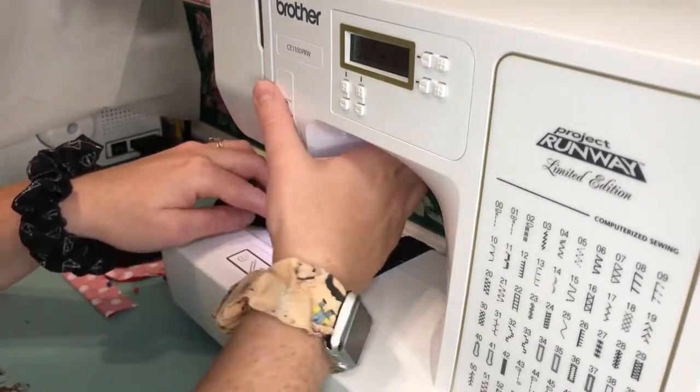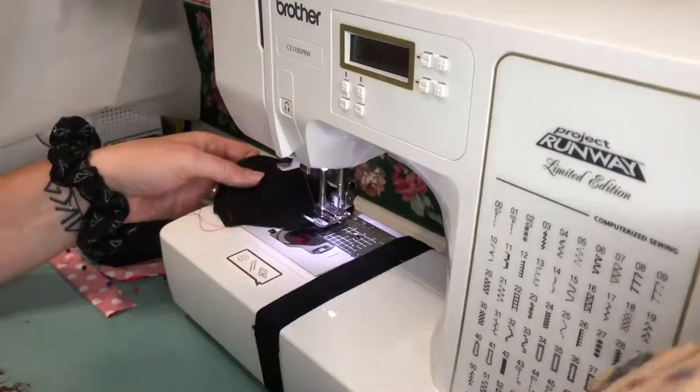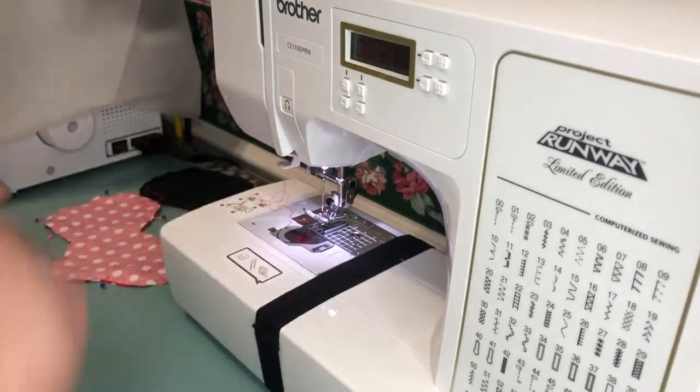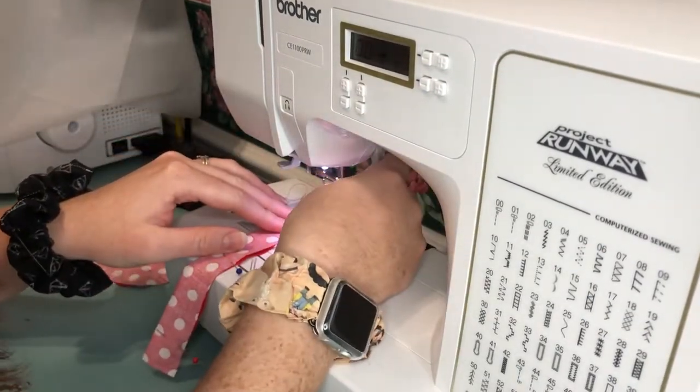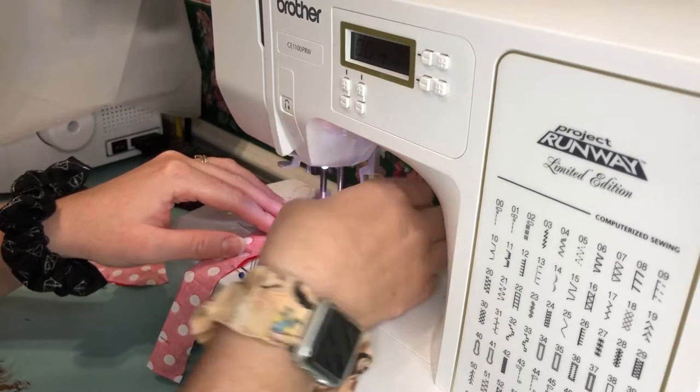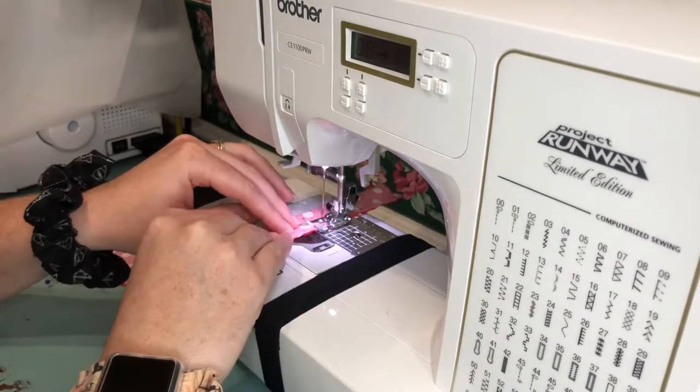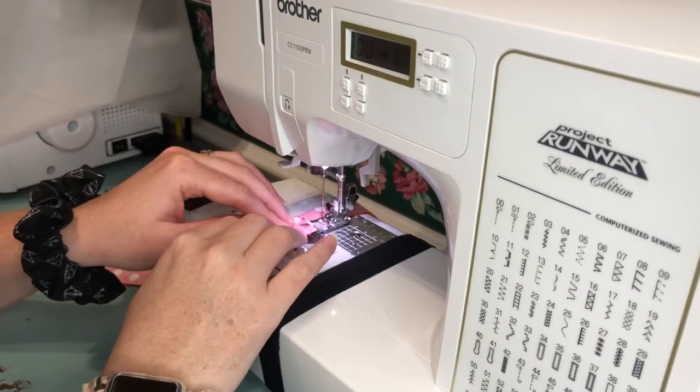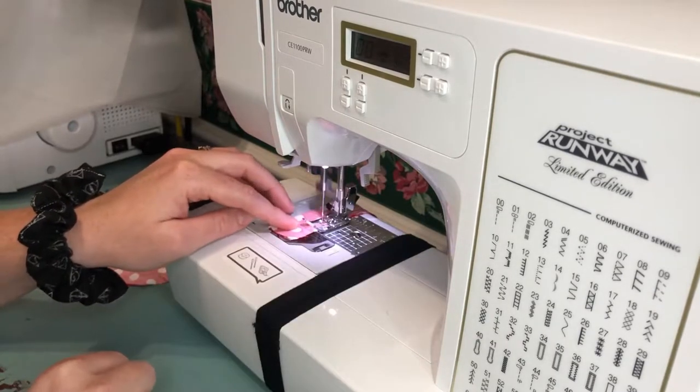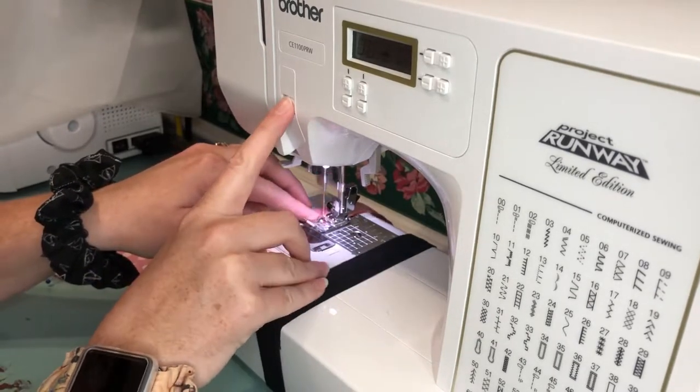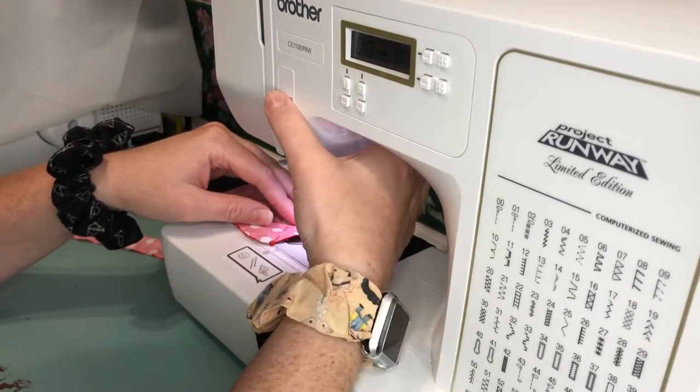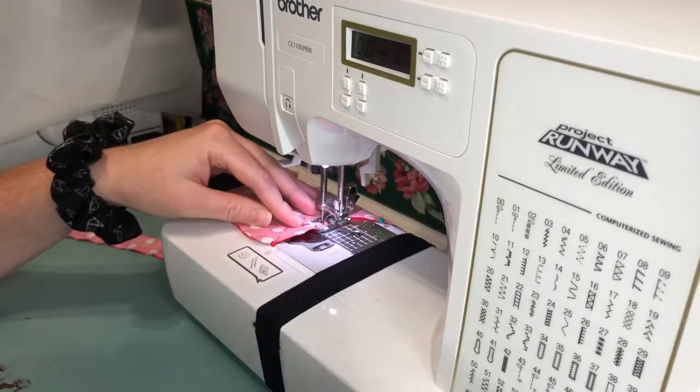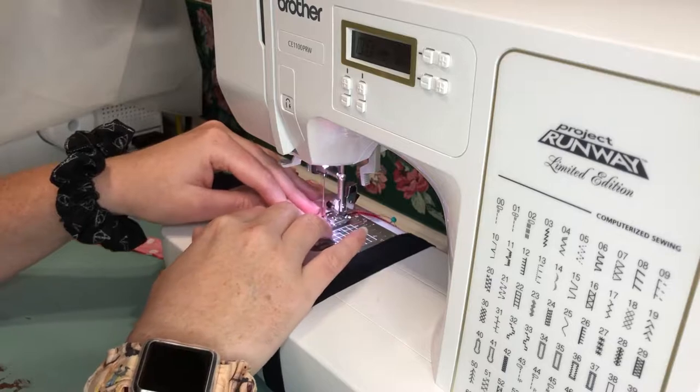All of the pieces for the bow are being sewn with a quarter inch seam allowance, leaving the bottom black pieces open so they may be turned right out. The center strip and the bow piece are also being sewn with a quarter inch seam allowance and will have a small opening at the bottom so they can be turned out as well.